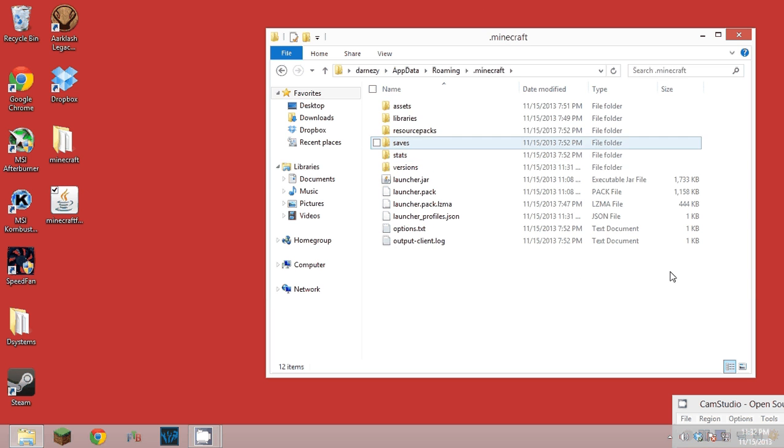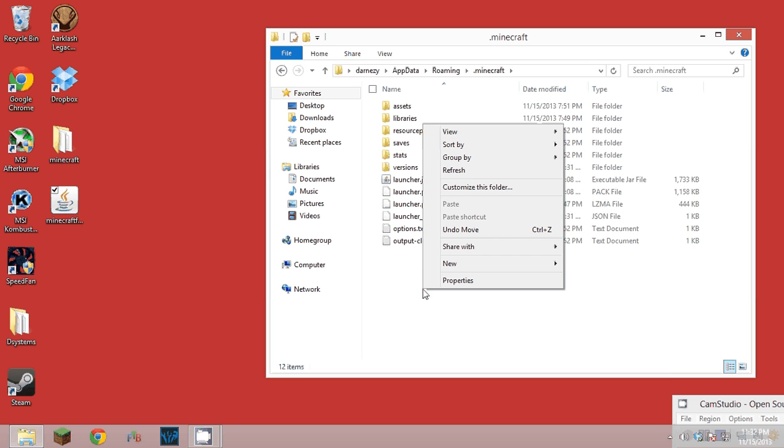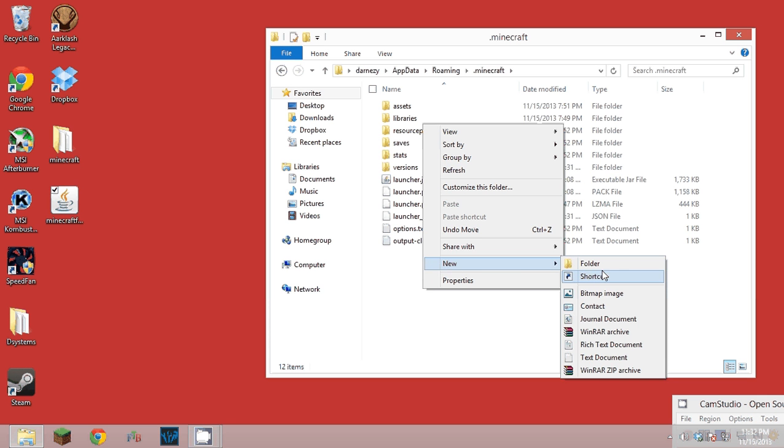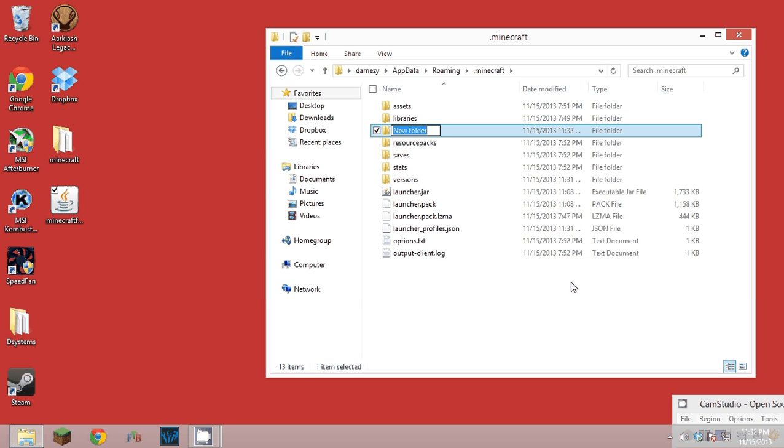Just click on your .minecraft and then you're in here. You don't have to modify anything really, you just have to add a new folder. You're going to want it to say 'mods', no capitalization, spelled exactly like that.